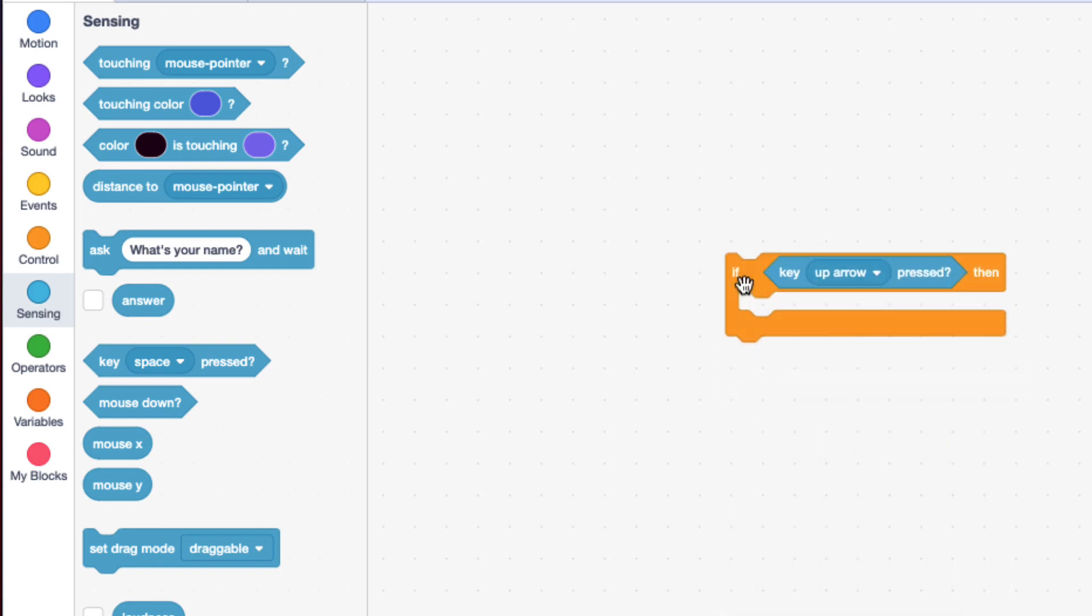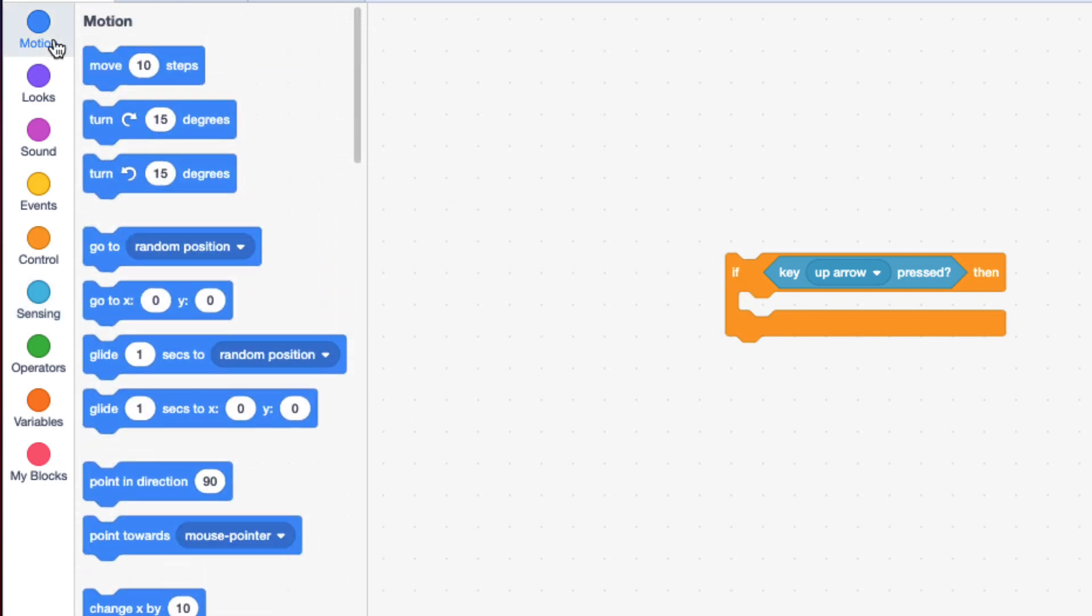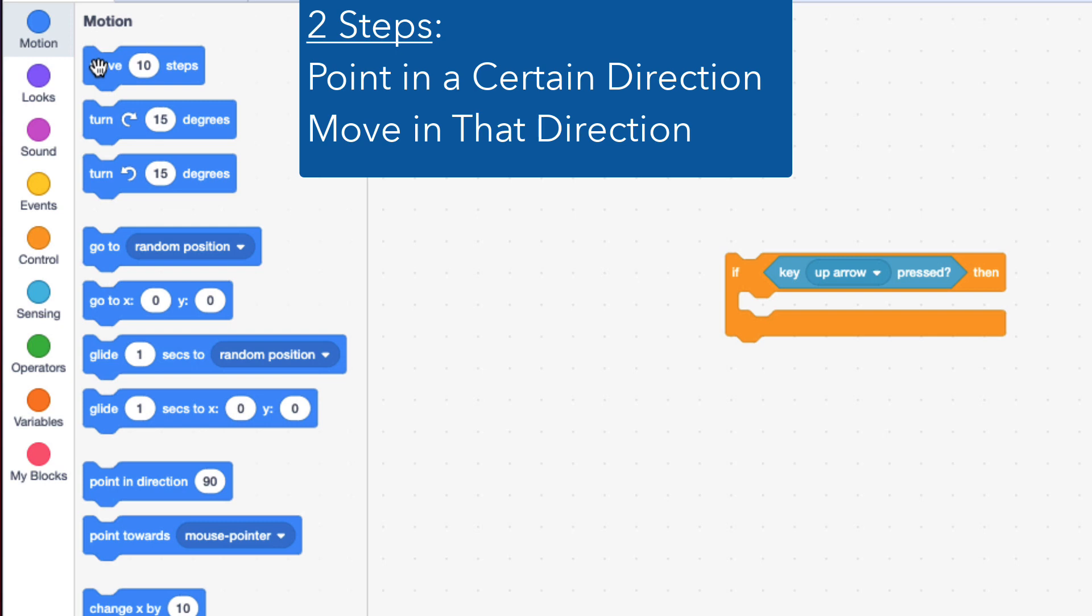There are multiple ways I can do this, but I'm going to show you with the move block. There are two things I have to do: I have to first point in the correct direction and then move.